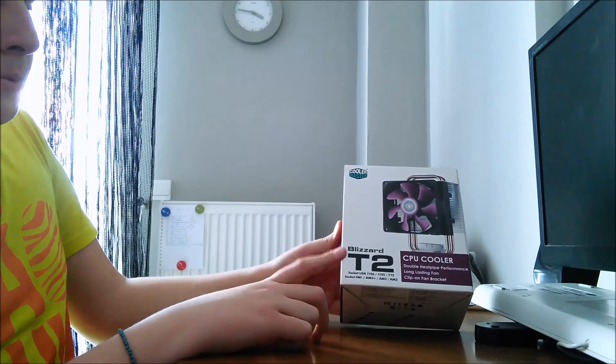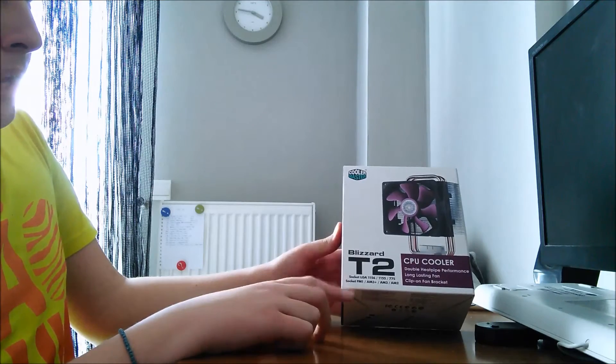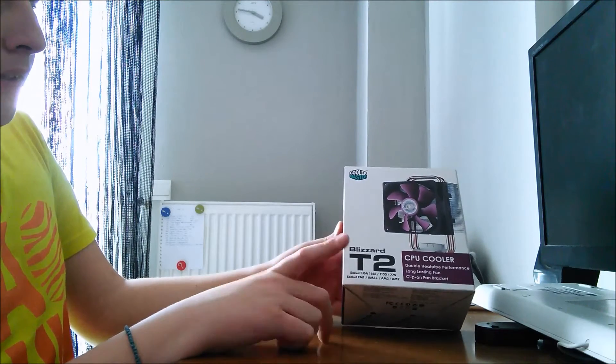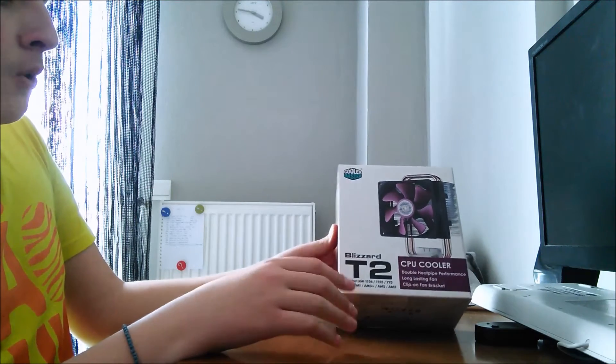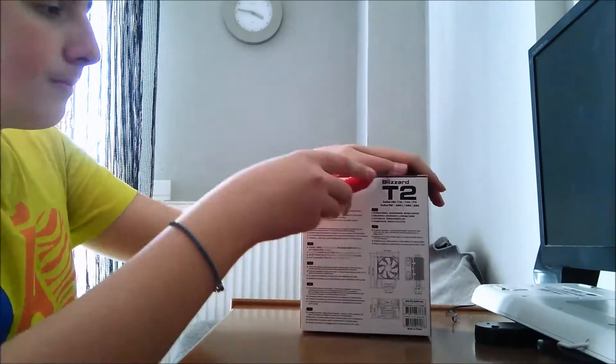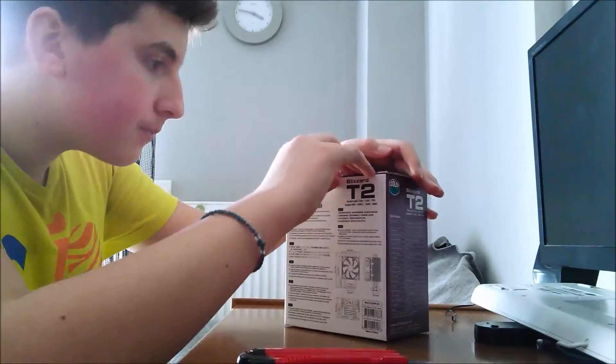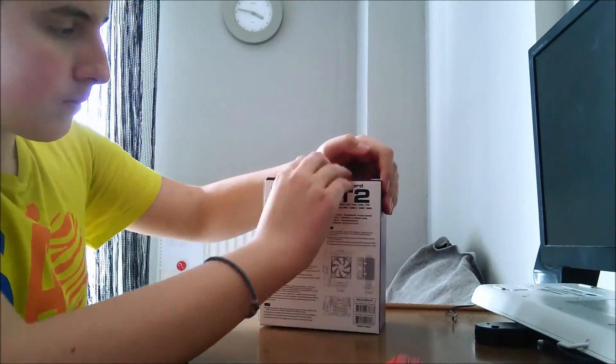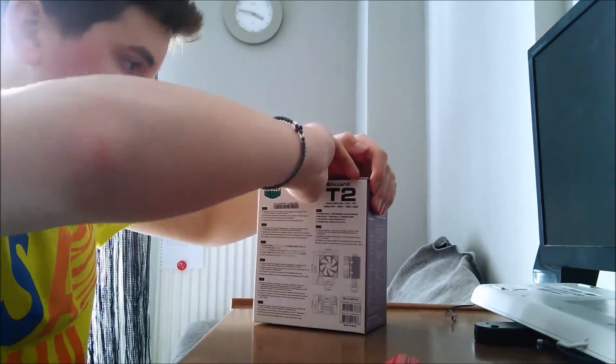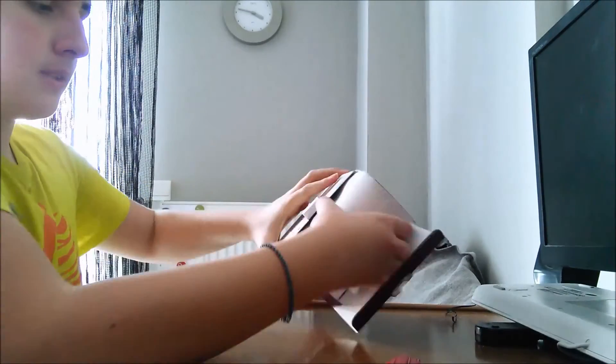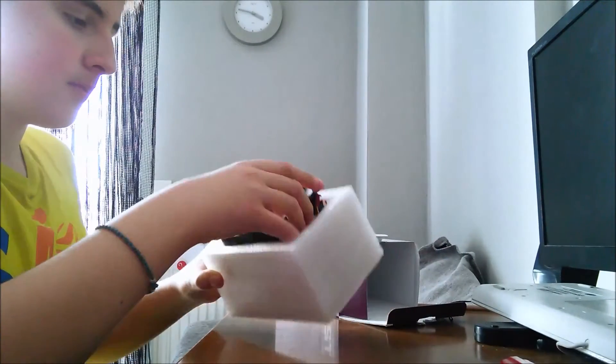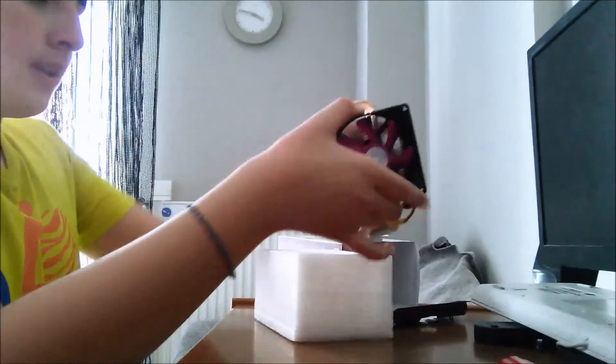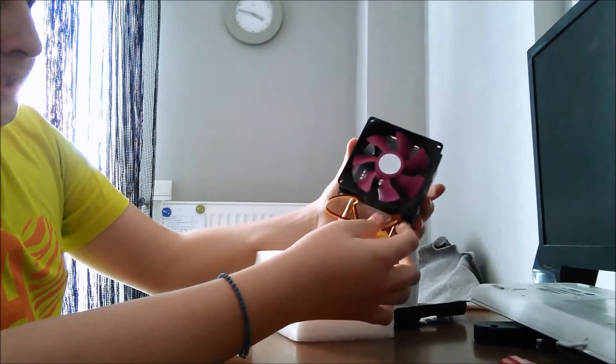AM2, AM2+, AM3, AM3+, FM1, FM2, and of course FM2+. And this is the cooler itself.